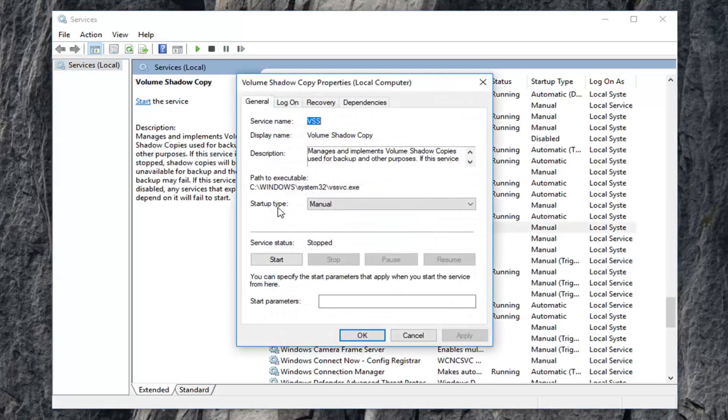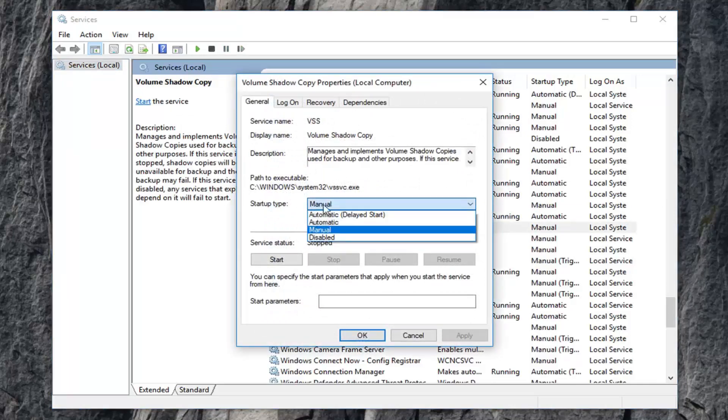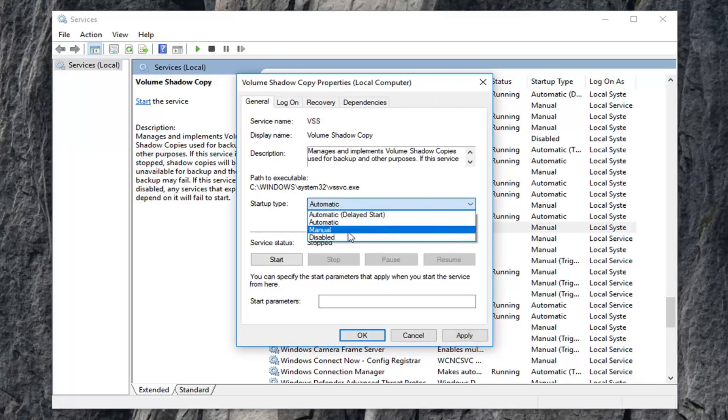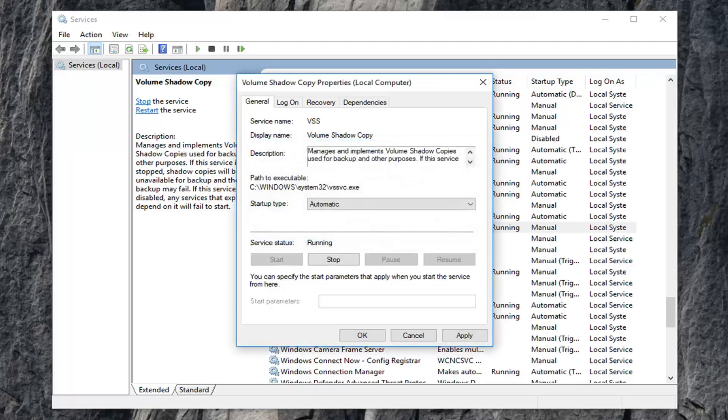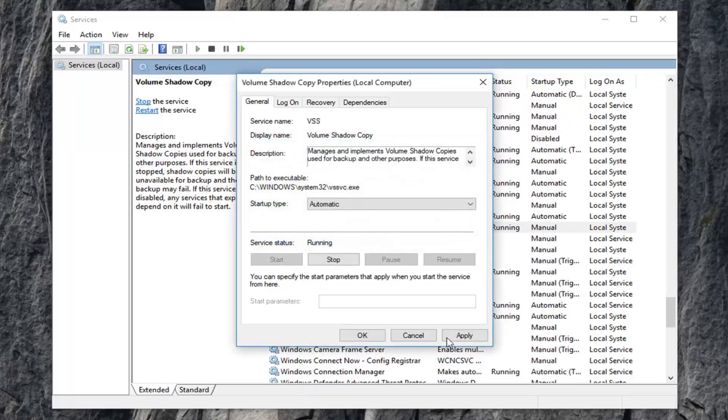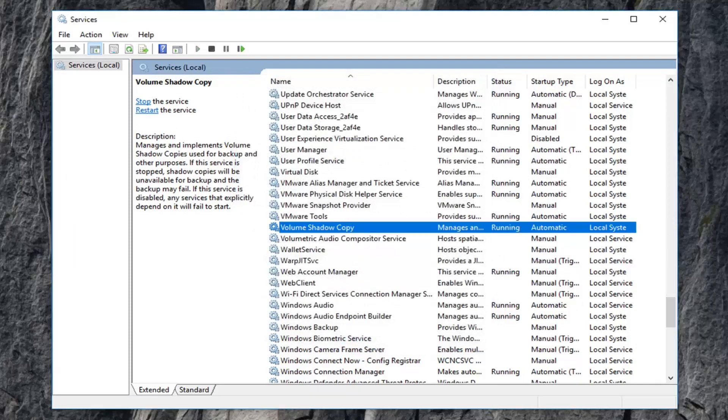You want to set startup type to automatic so left click inside the drop down here, left click on automatic, left click on start, and then left click on apply and okay.